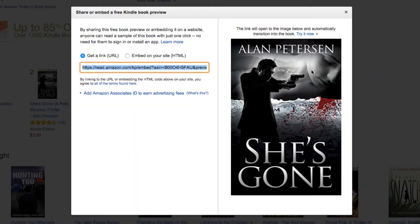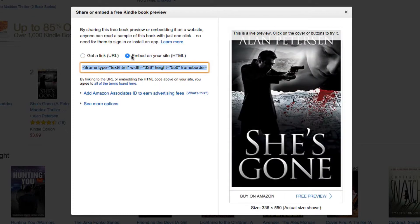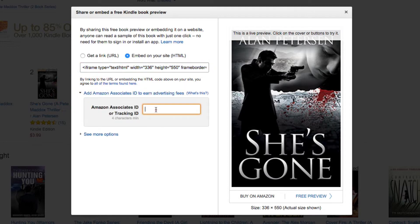So you click on that and it'll provide you the code, as you can see. You can get it as a URL, but if you want to embed it like in the example I showed you, you click on Embed on your site, HTML, and here's the code. And then here, as you can see, it says Add Amazon Associate ID to earn advertising fees. Click on that, and here's where you would put your tracking ID — you just copy and paste it, and you get your tracking ID from your affiliate account on Amazon.